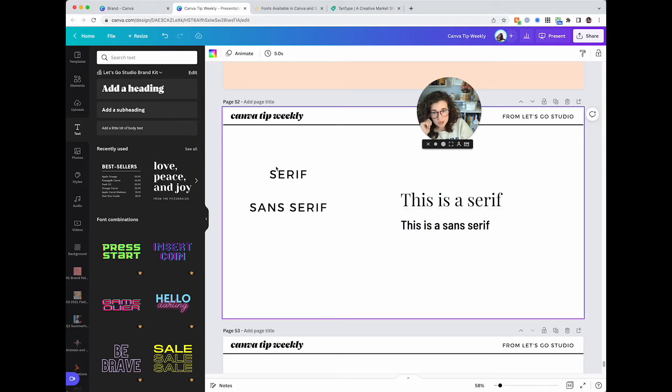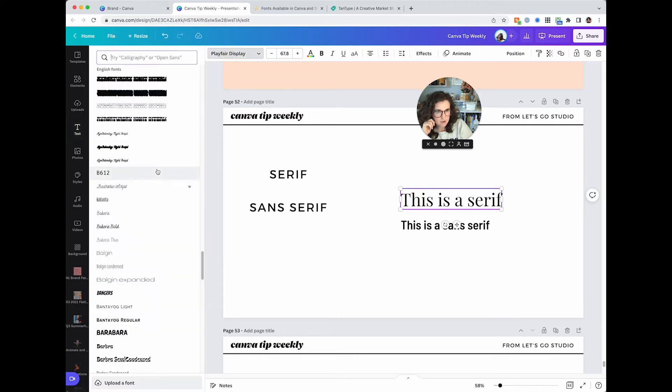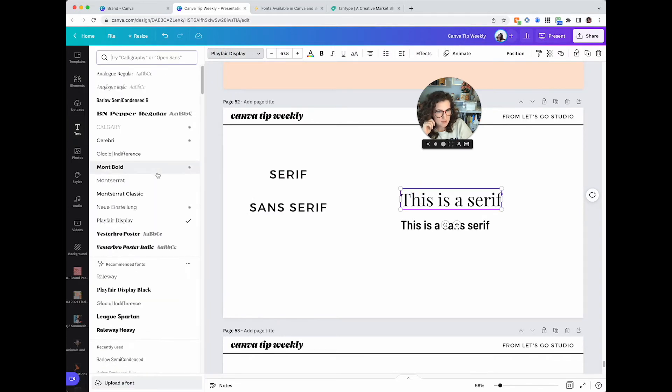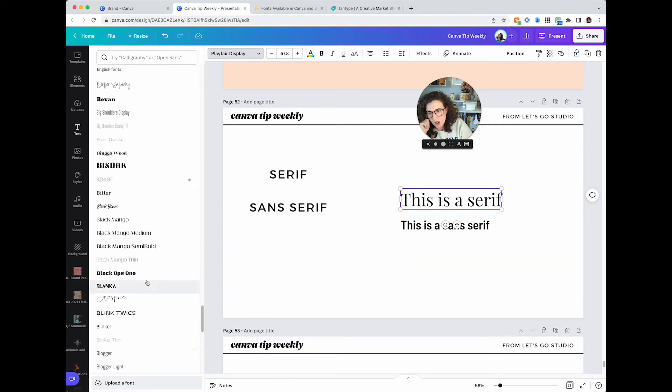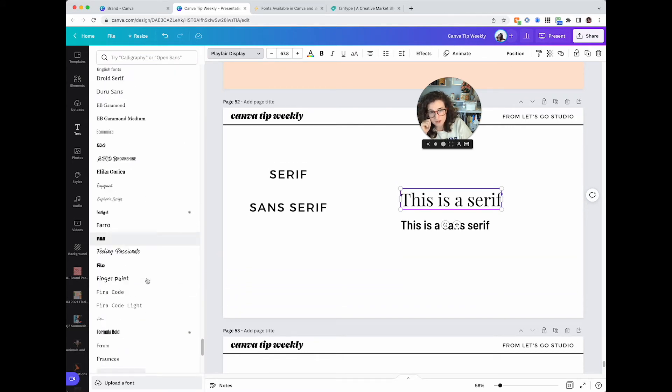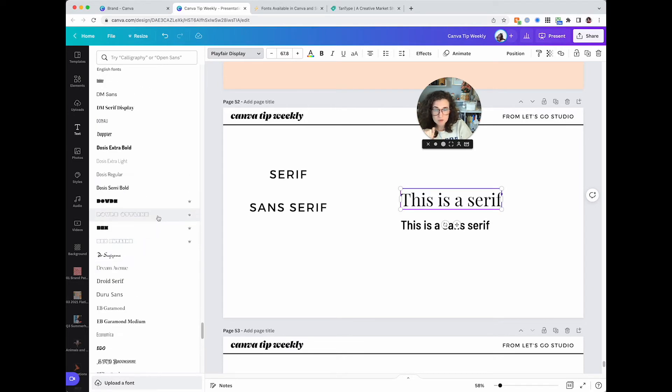The second question is, which fonts are actually available in Canva? And that is a mystery that I have yet to uncover. So obviously Canva has a bejoodle of fonts, like just so many. There's so many great ones in here. The thing is, fonts are mostly collected.